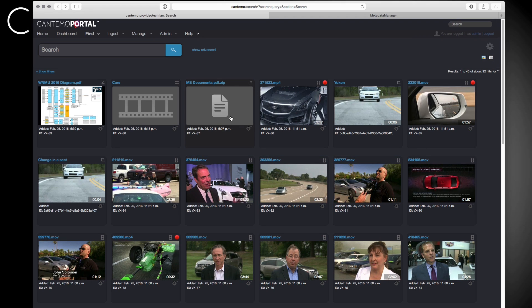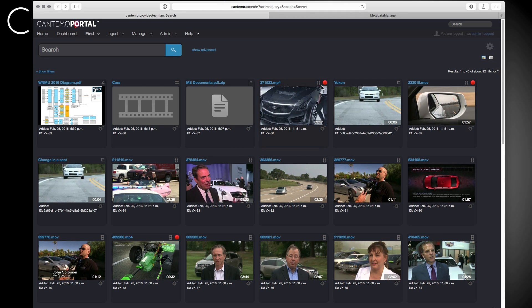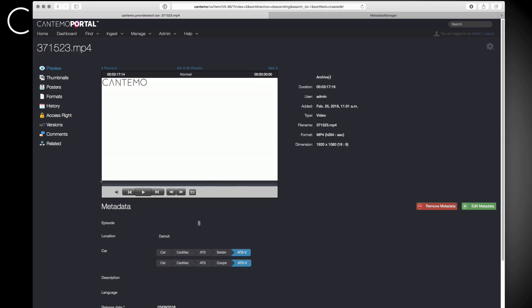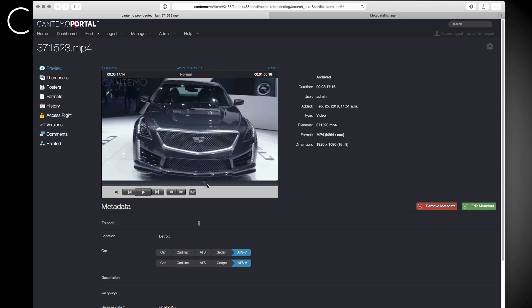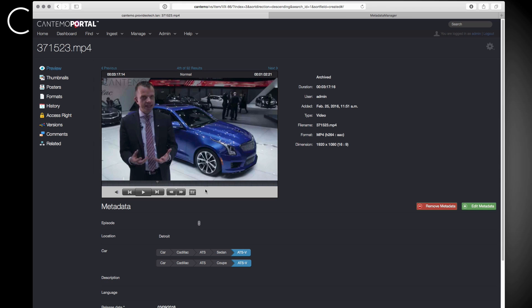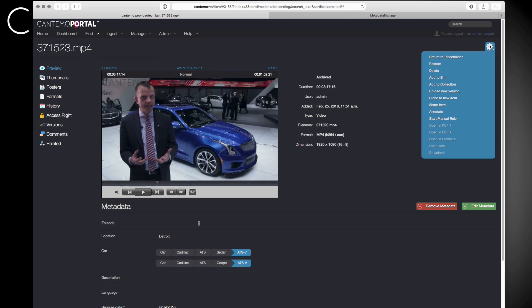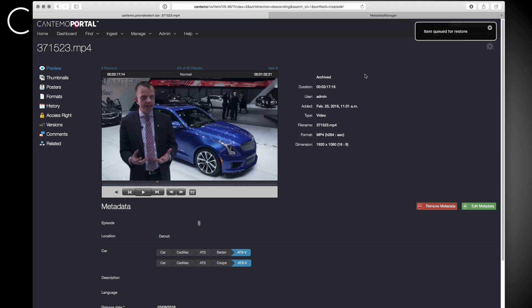A red dot on archived items within Portal makes it easy to see what is in Archive. Those items can still be viewed within Portal and can be easily restored back online at any time. Of course, the archiving process can be done automatically based on predefined rules using Rules Engine 3.